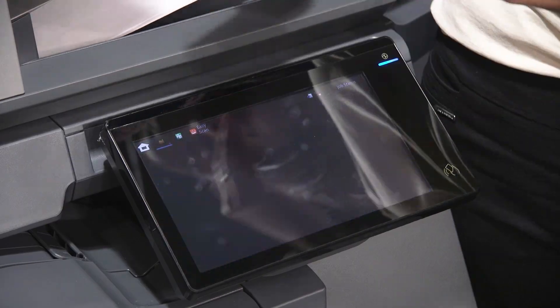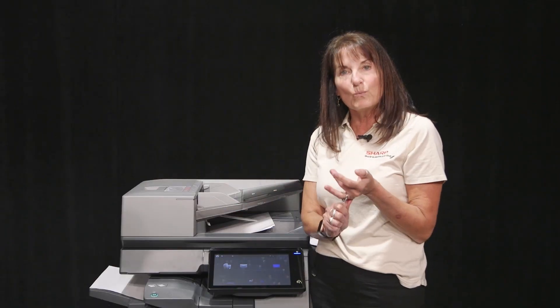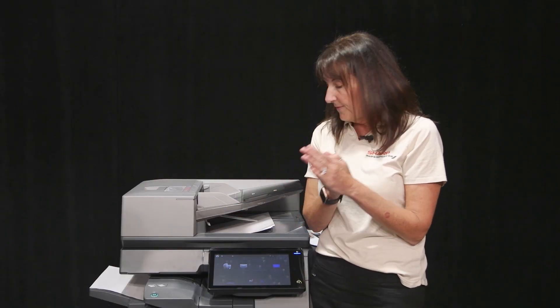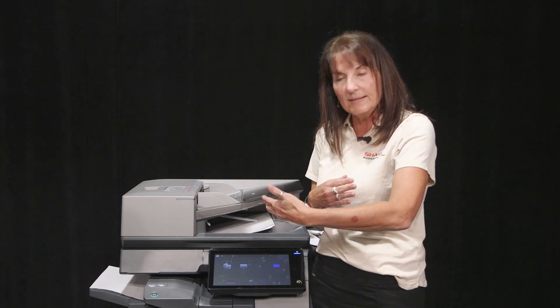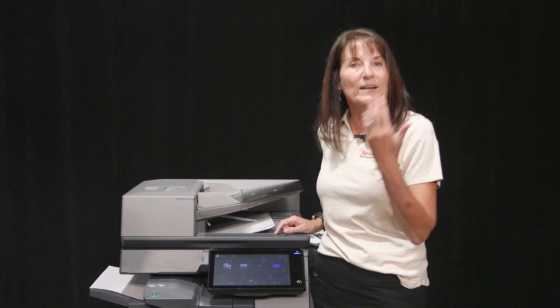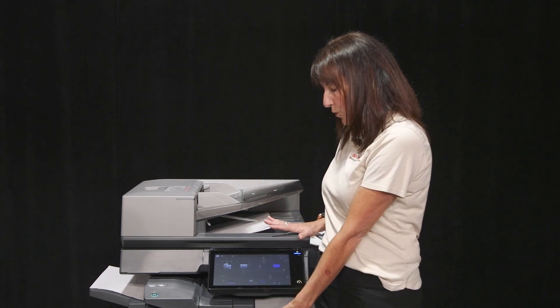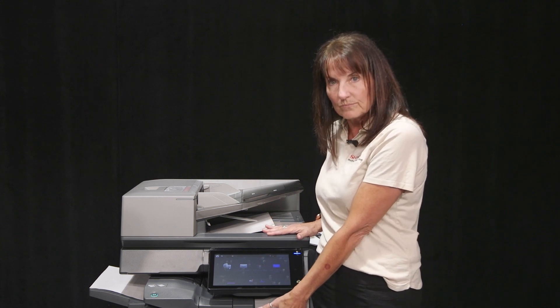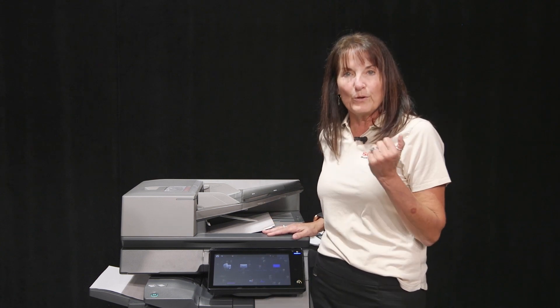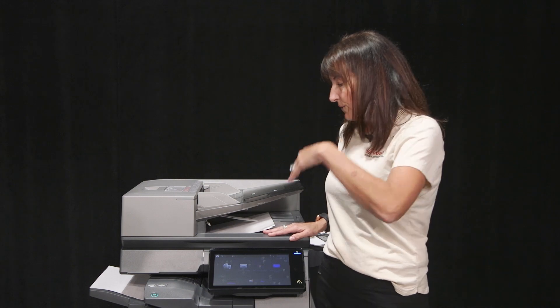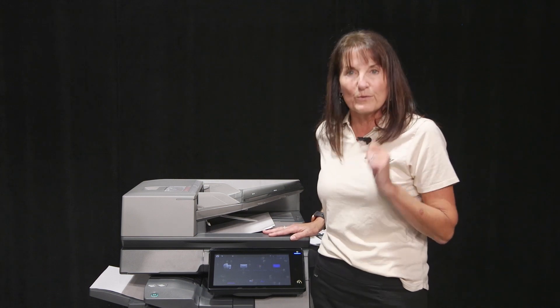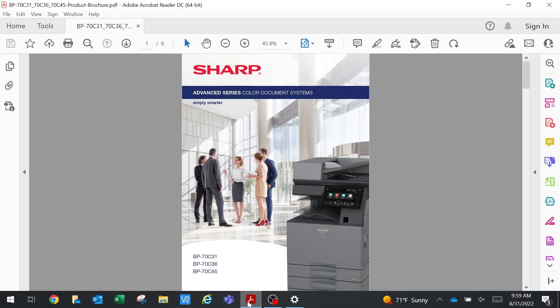So basically the two ways to store a document are: do you want to marry copy features with it so it comes out automatically configured, or do you just have a single-page document you want to store on the hard drive? Now let's walk over to the computer and show you how to get documents into the hard drive from your PC.